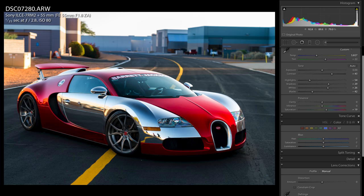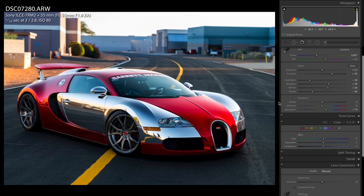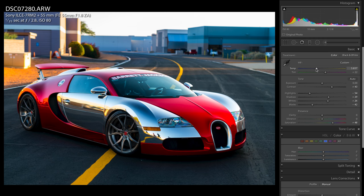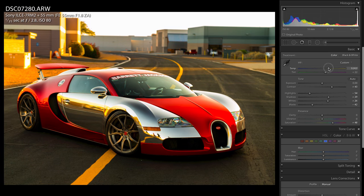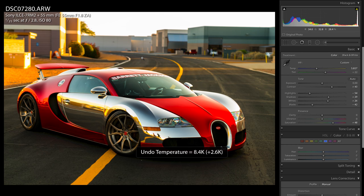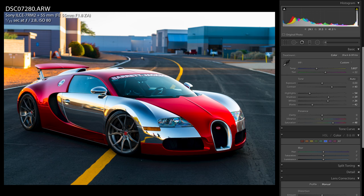First we attack this by messing with the white balance temperature and sliding it over to yellow. Yellow is the opposite of blue. We can see that blue go away, but as the blue goes away, everything else turns yellow. Let's go back to how we had the photo before.